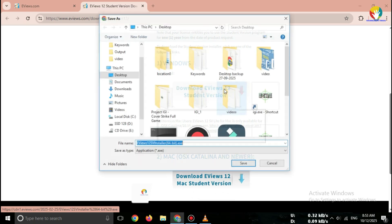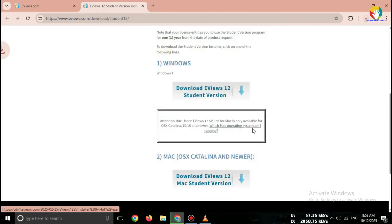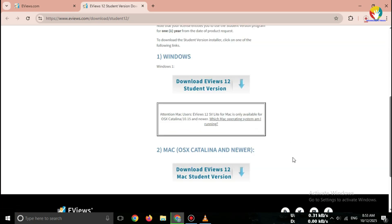After clicking the link, your browser will start downloading the eView's Student Version Lite setup file. It's usually around a few hundred megabytes, so wait until the download finishes.